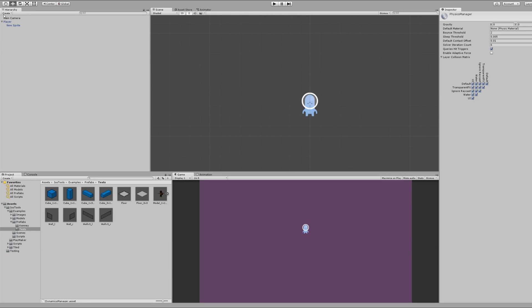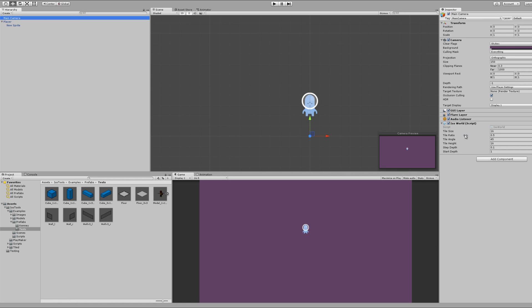Next, click on the main camera and make sure you have the ISO World script added. The information for this set of variables is different depending on the assets you're using. I would suggest opening up the scenes that he provides with the product — this will let you see what changes are needed. I'm going to be using his test assets here, just simple cubes and floor square sprites, and this is already set up for them.